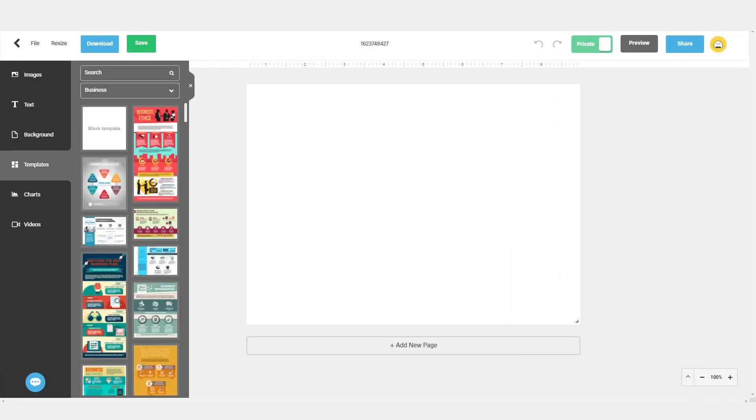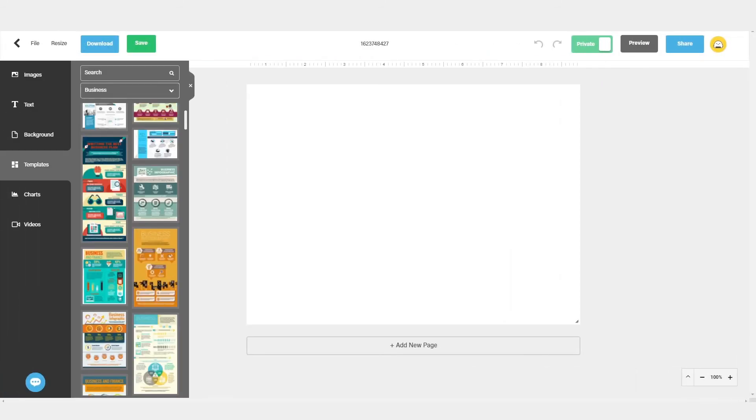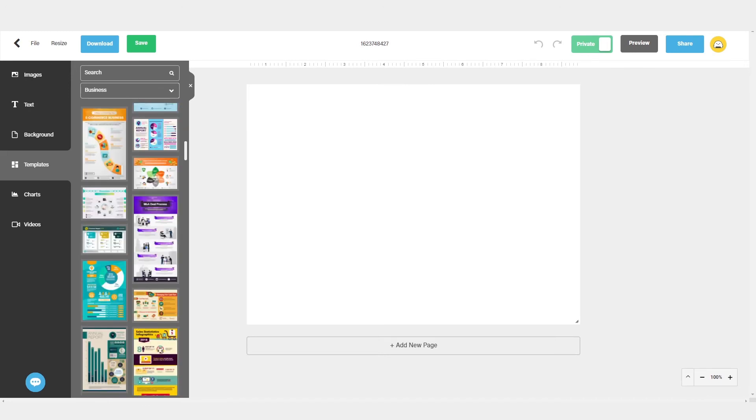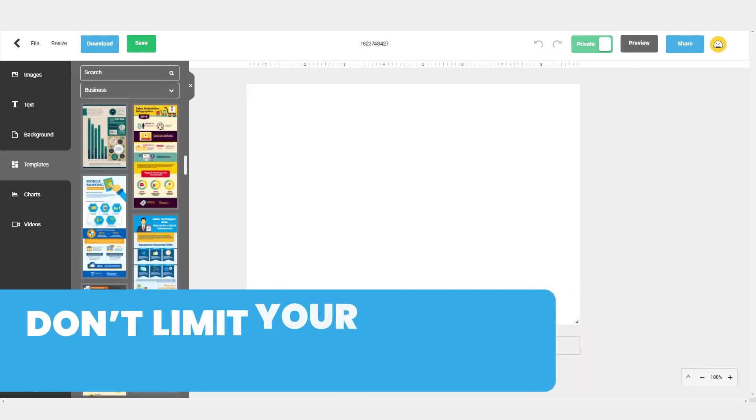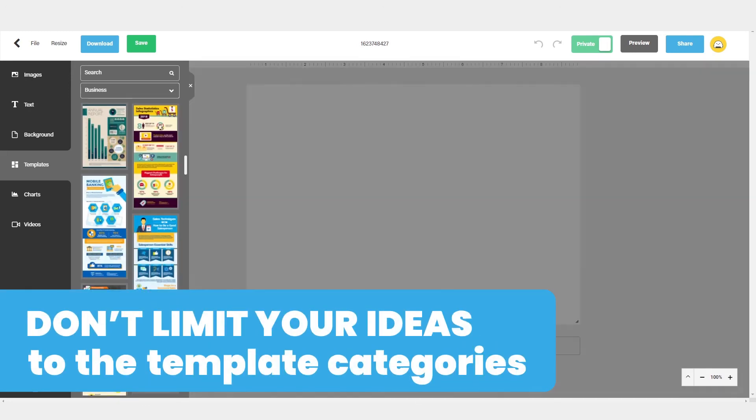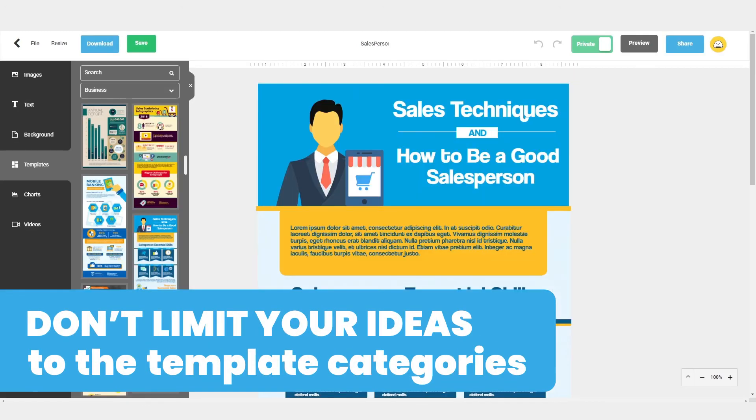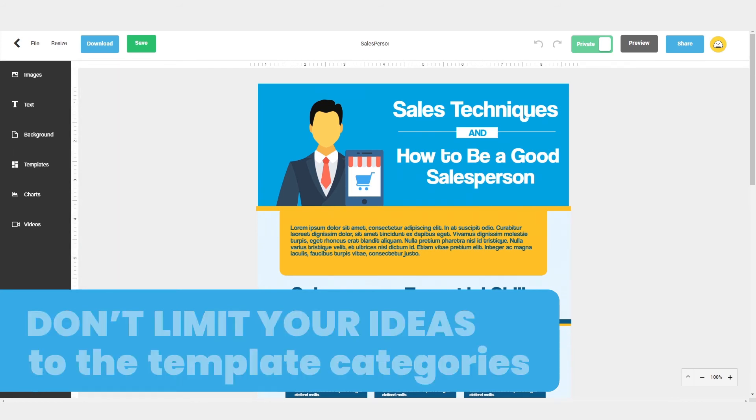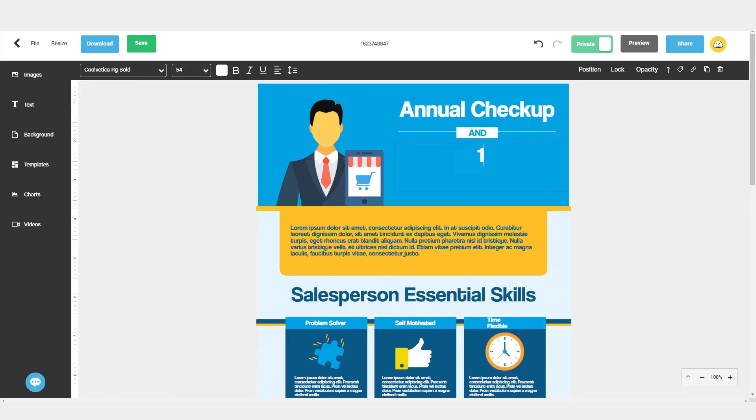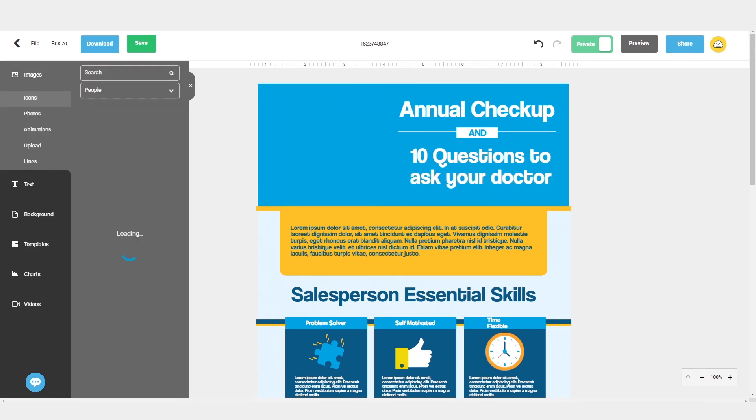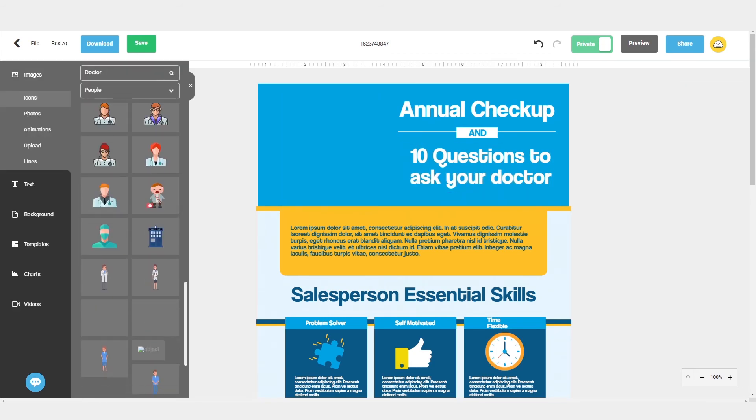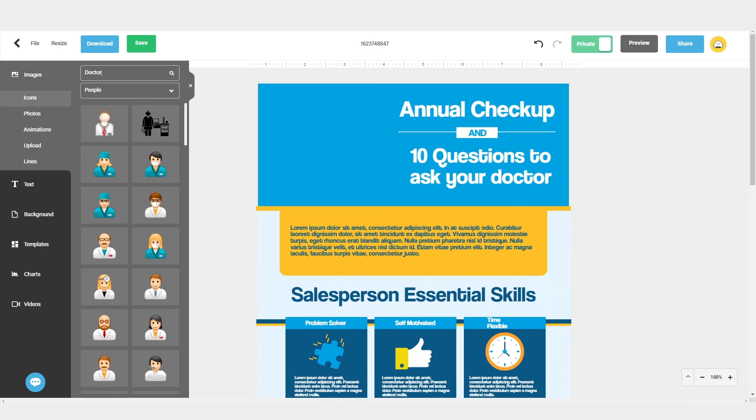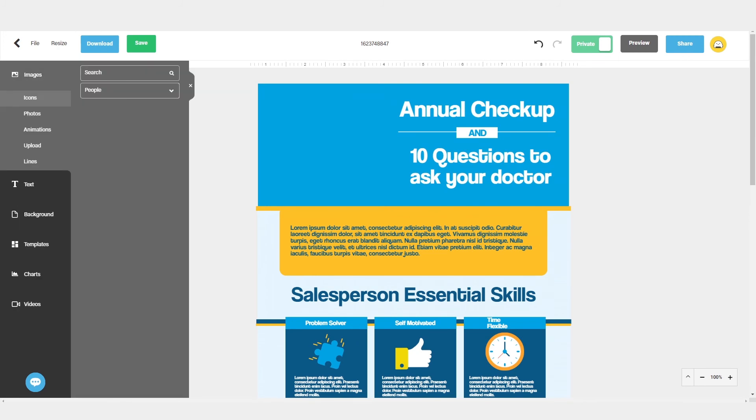Now that you know how to search for a template, take some time to explore what's available and try out some of the templates. As a tip, don't limit your ideas to the category assigned to a template. For example, if you find the perfect template in the business category that offers a great layout for your health topic, then go for it. Just customize it with icons and graphics that pertain to your topic.